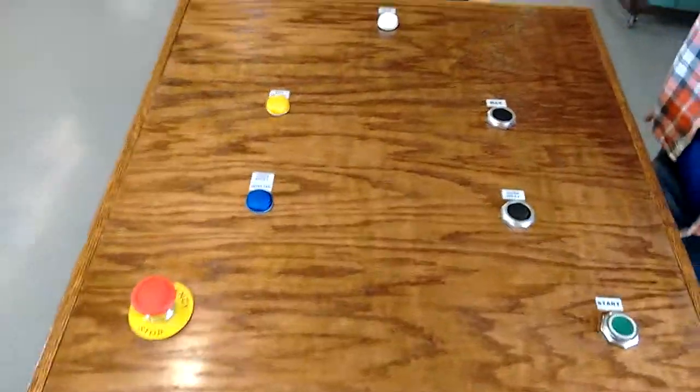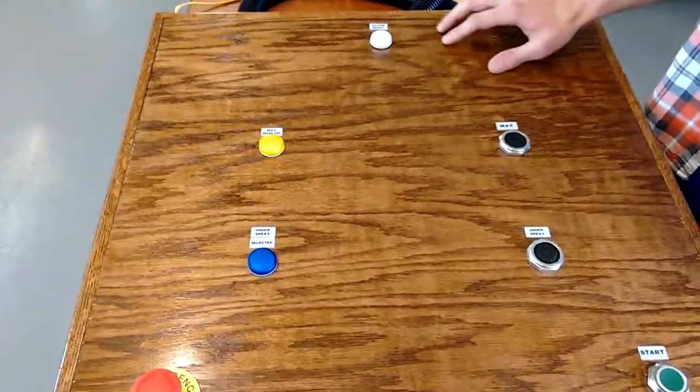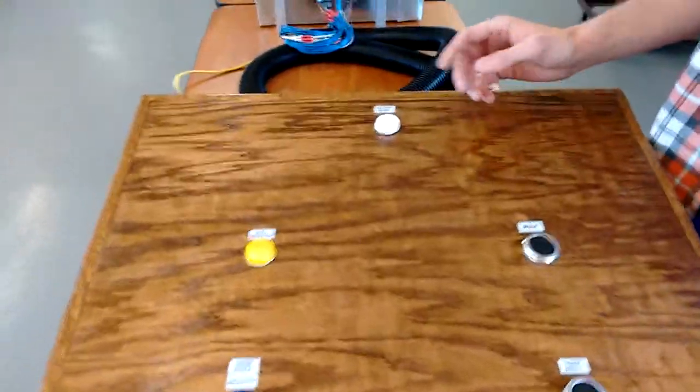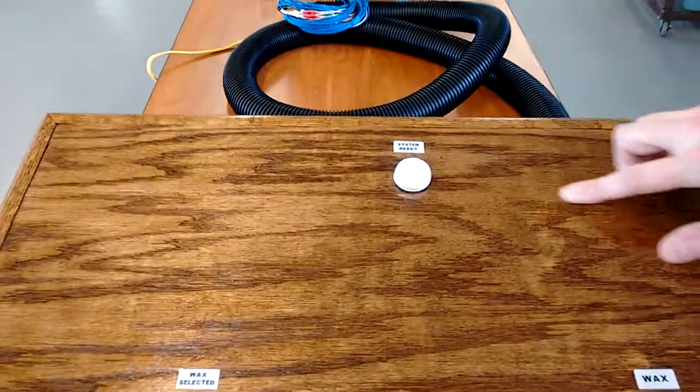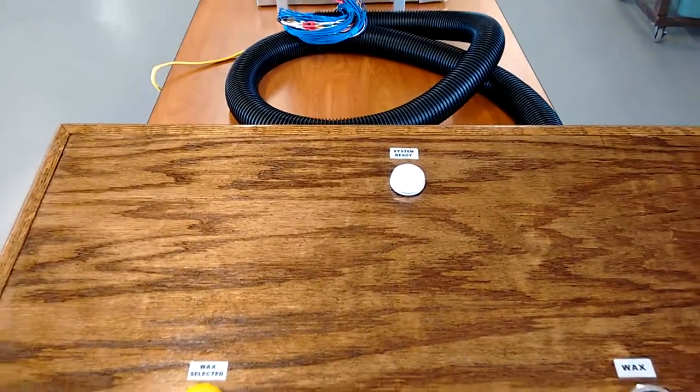When you first plug this in, after the system boots up, our system ready light comes on, letting you know when it's operational.